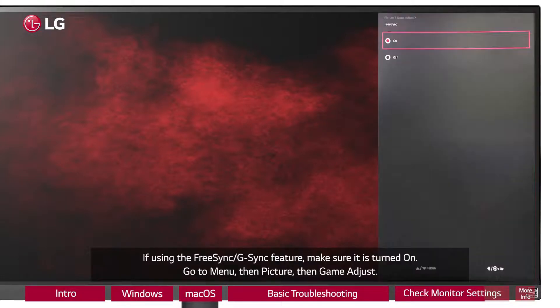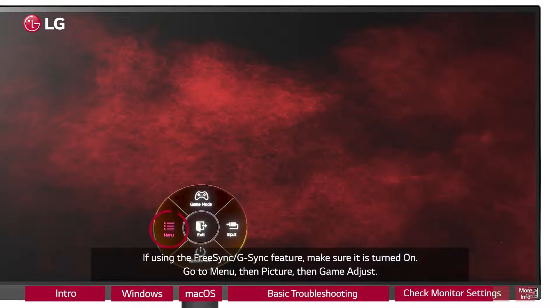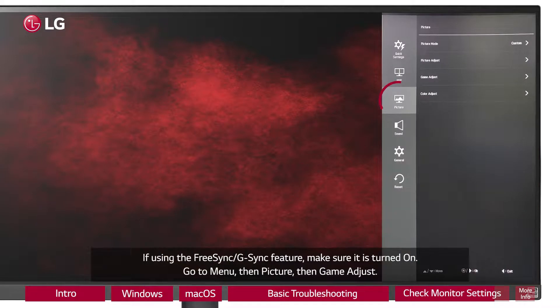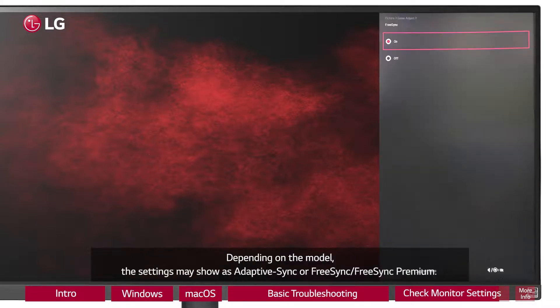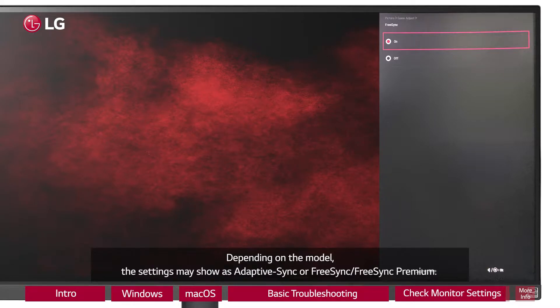If using the FreeSync/G-Sync feature, make sure it is turned on. Go to Menu, then Picture, then Game Adjust. Depending on the model, the settings may show as Adaptive Sync or FreeSync/FreeSync Premium.